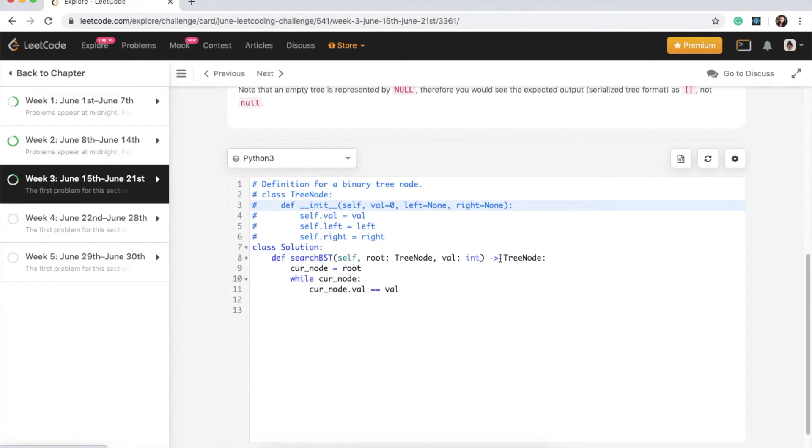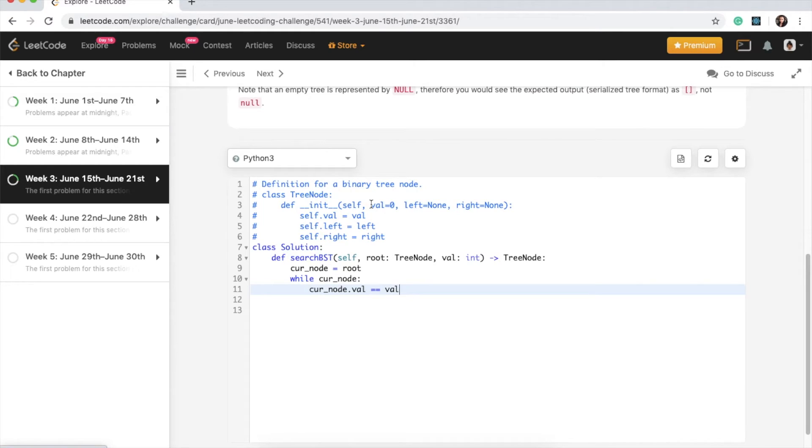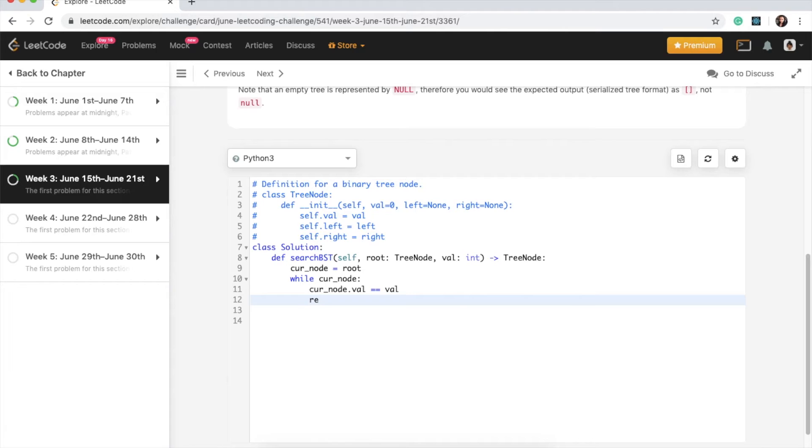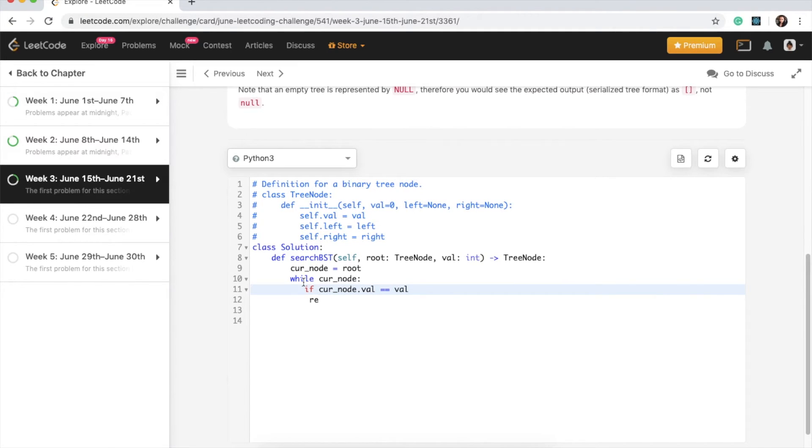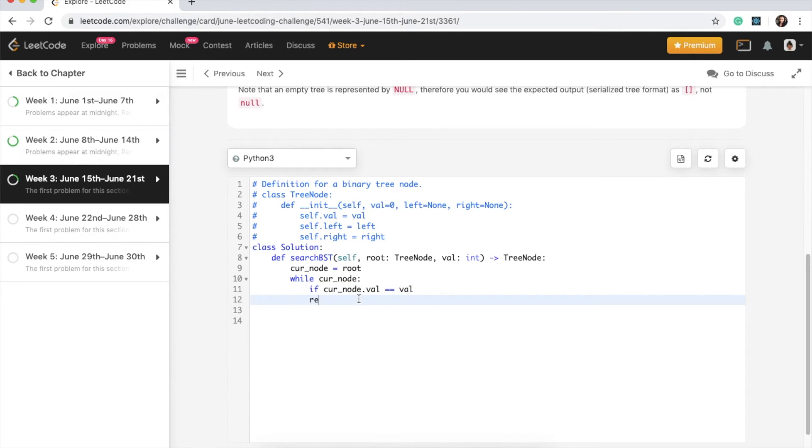So in this case, two, which is in our example, right? So if that is equal to the value, then we are done. So all we need to do, okay this should be an if, all we need to do then is just return the current node value. So we can say return curr_node.